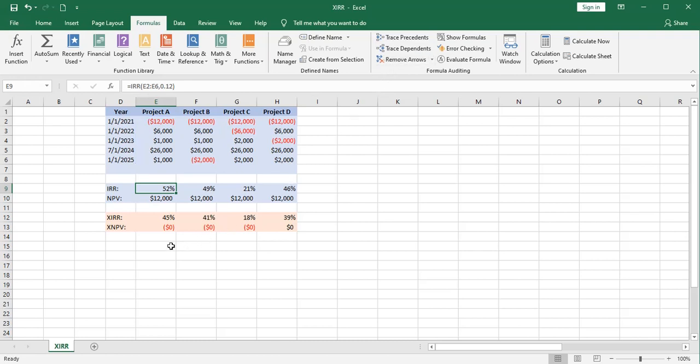And they have dropped accordingly the way you would expect by about 7% here, 8% here, and so forth. Basically, that's determined by the other cash flows as well.